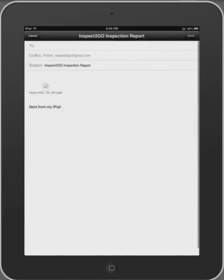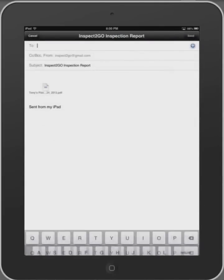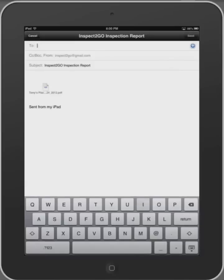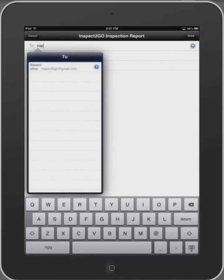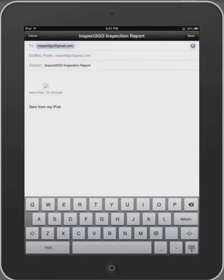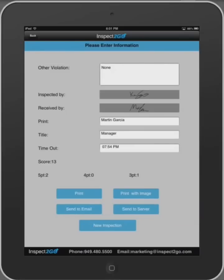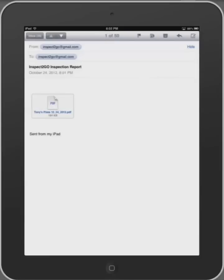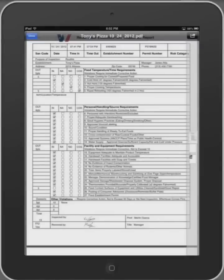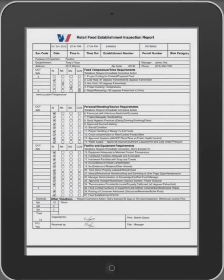To create your report, either print a hard copy on your wireless printer, email the PDF version, or send actual data and images to Inspect2Go's cloud server. We chose to create and email the PDF. Here's the report, properly formatted and sent directly from the iPad.